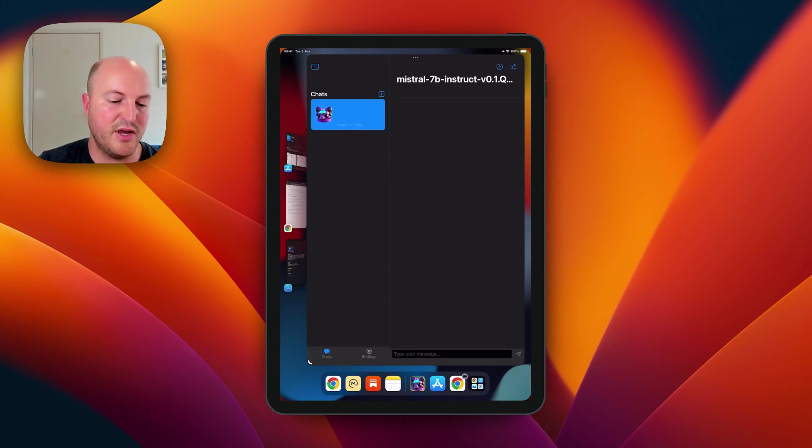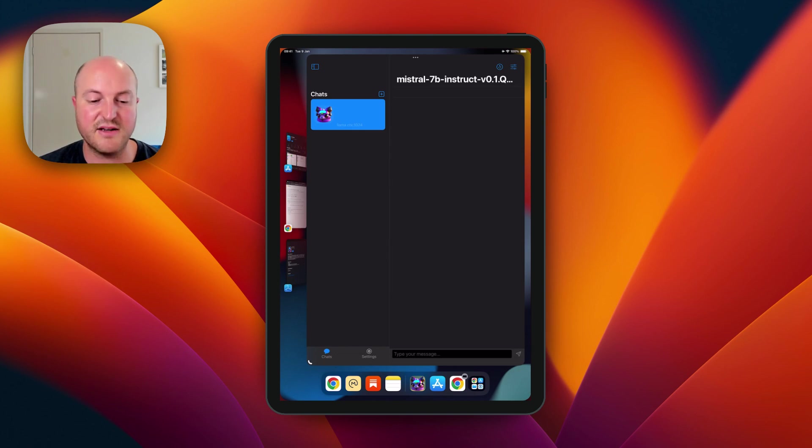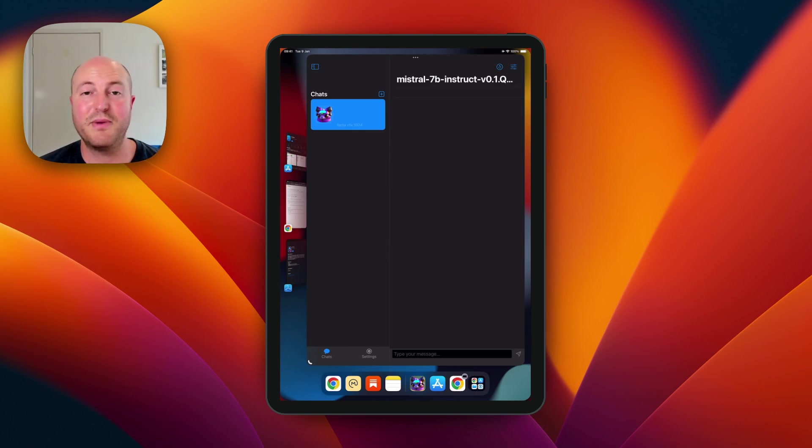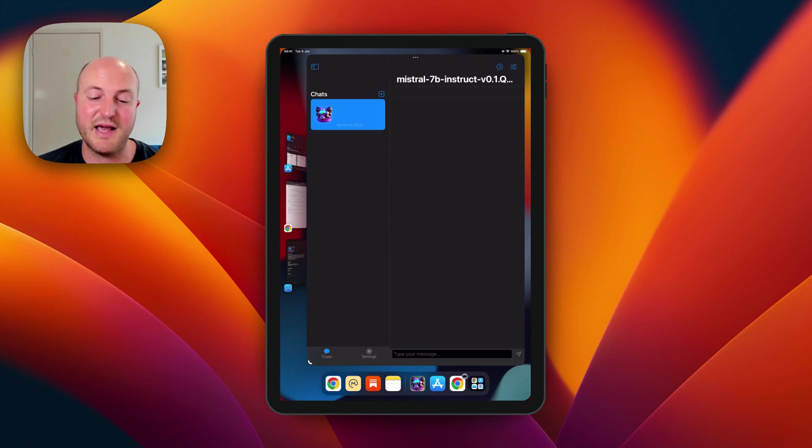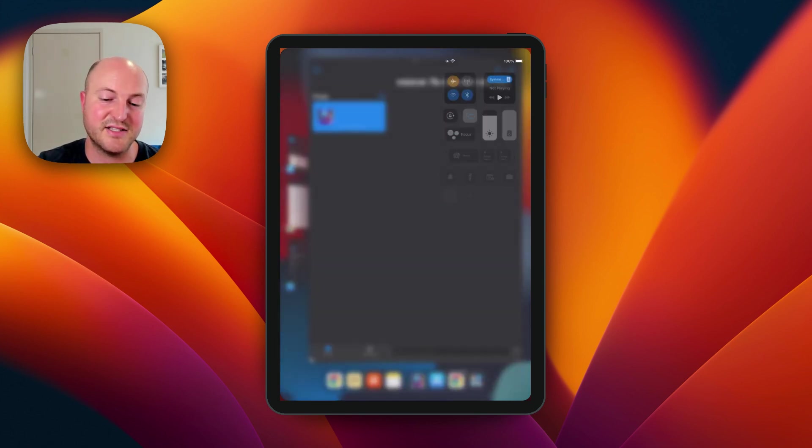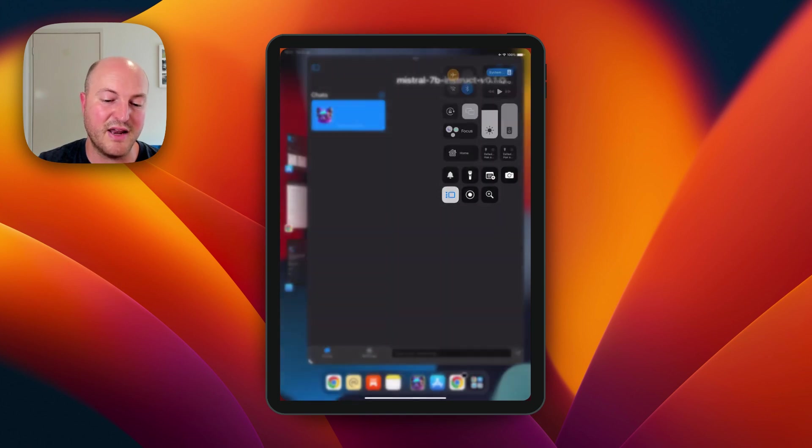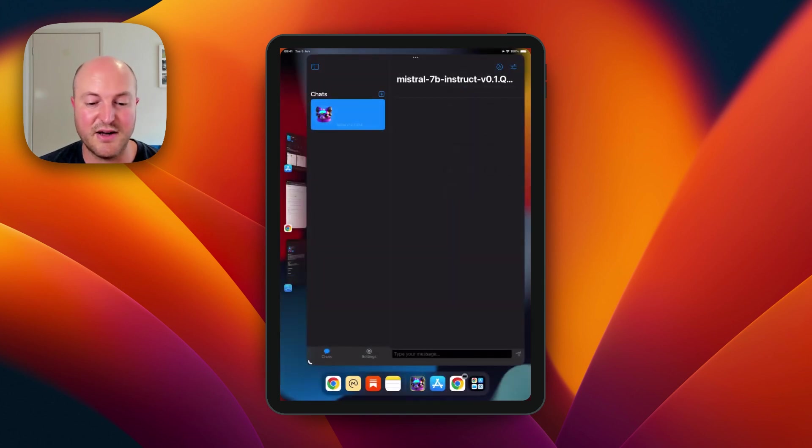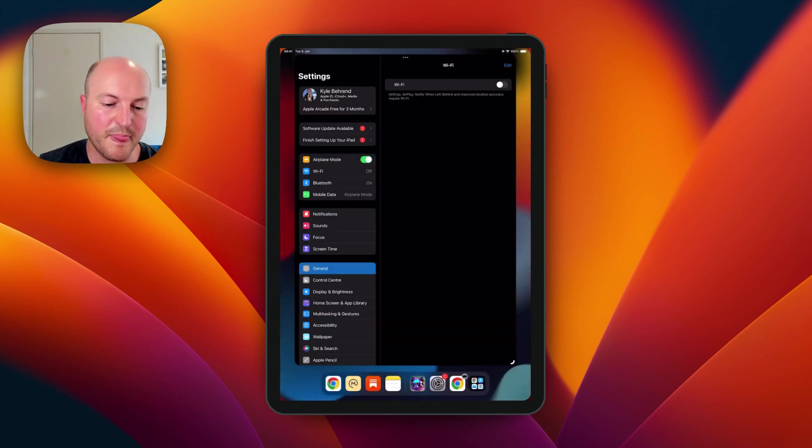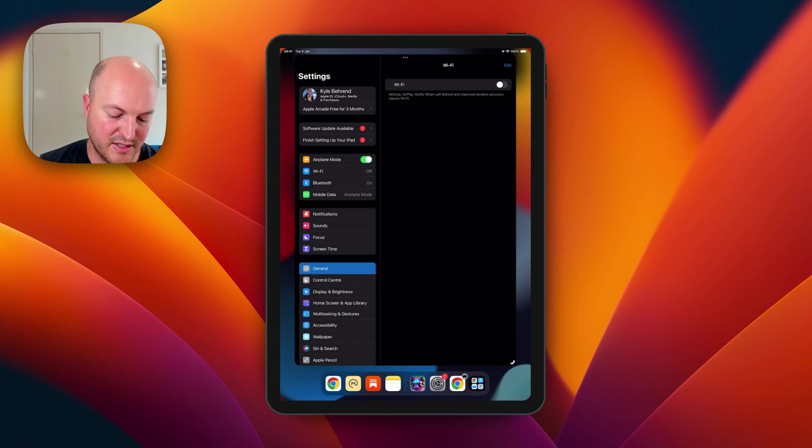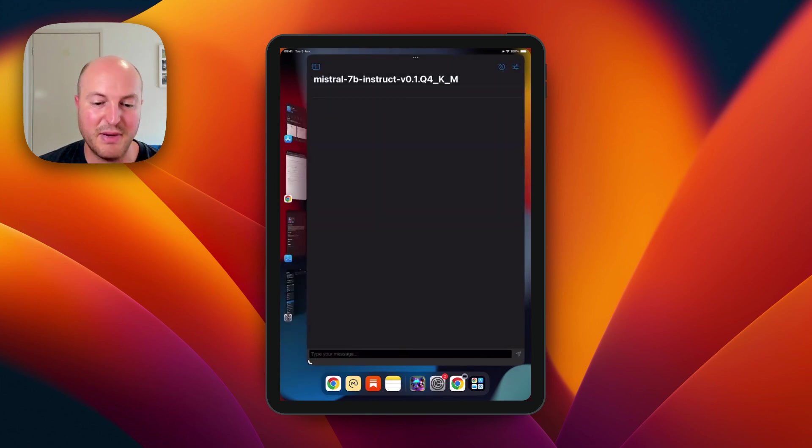When you click on the actual model, that will start a chat. Now this runs completely locally on your device, so you don't need to be connected to the internet. Let's turn off the Wi-Fi now. We don't have any data on this device, so Wi-Fi is off, airplane mode is on. This is completely disconnected from the internet.